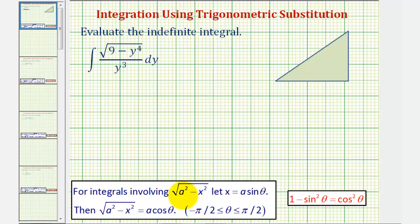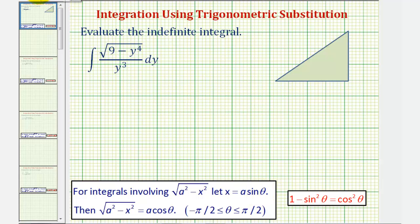Notice how in this case, a squared equals nine, so a equals three. We don't have x squared here — we have y to the fourth. So instead of letting x equal a sine theta, we'll have to let y squared equal a sine theta. Therefore, we'll perform the substitution: y squared equals three sine theta.